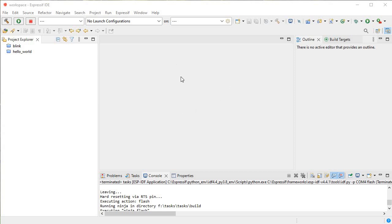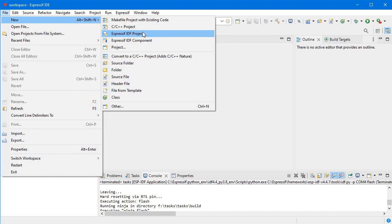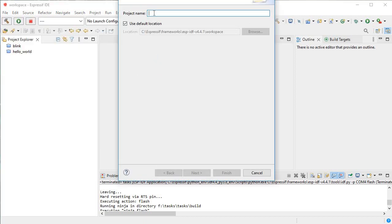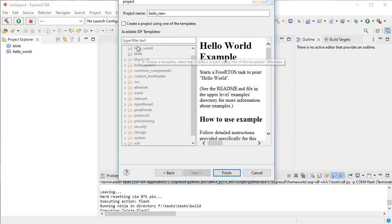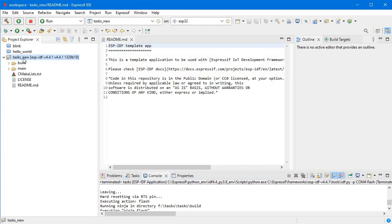This is our Espressif IDE which is based on Eclipse. We will go to File, click on New, and create an Espressif IDF project. We'll give it a name — let's say 'tasks_new' — click Next, and instead of using any template or example project, we will click 'Create an empty project' and click Finish.